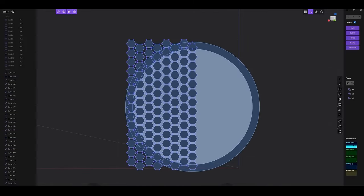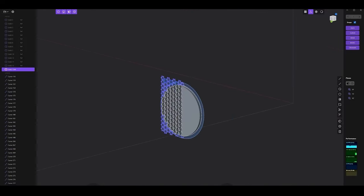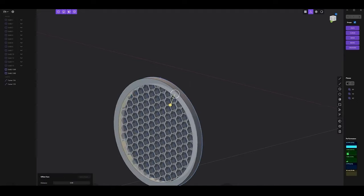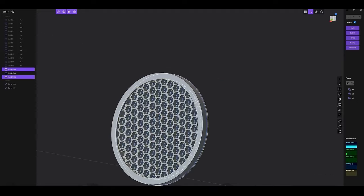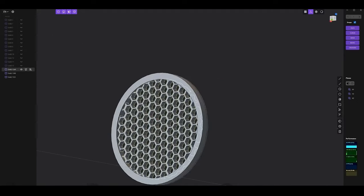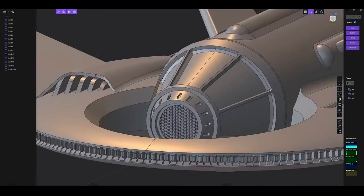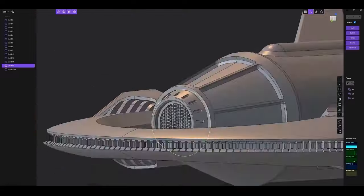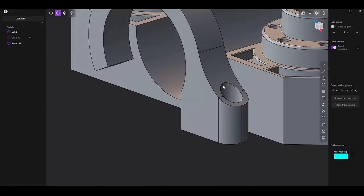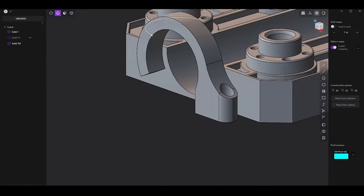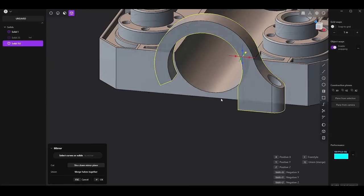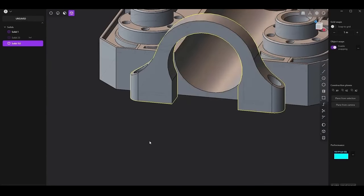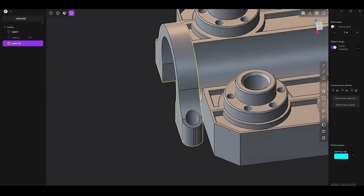These updates make Plasticity 3D a more competitive option in the landscape of 3D modeling software, bridging the gap between traditional CAD programs and artist-focused 3D tools. Whether users are designing complex products for manufacturing, creating intricate 3D prints, or simply exploring new creative possibilities, this and upcoming Plasticity 3D updates will offer a robust platform with the power and flexibility to meet their needs.